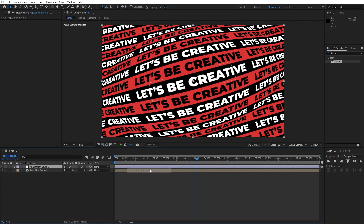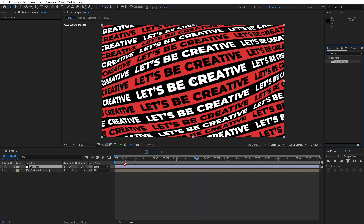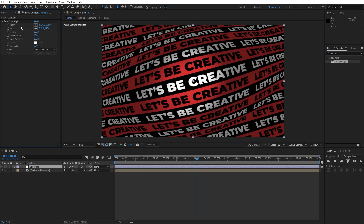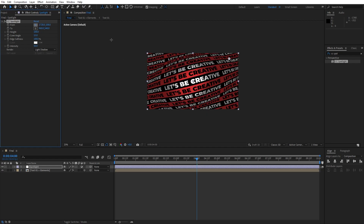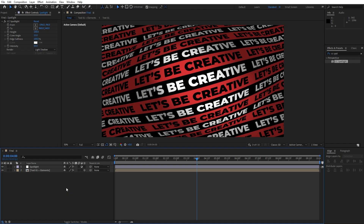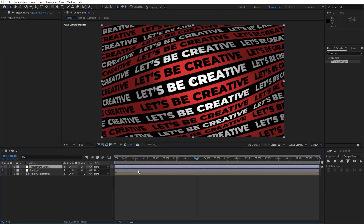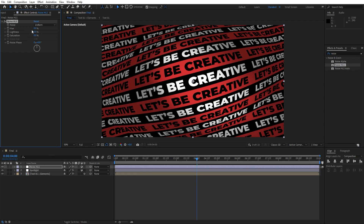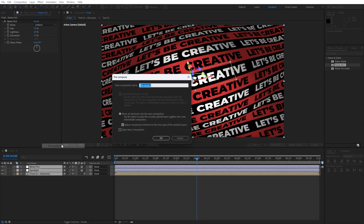When we hit 0 we have this cool 'Let's Be Creative' animation in our final scene. Now let's create an adjustment layer — right-click, New Adjustment Layer, name it 'Spotlight'. Go to Effects and Presets, find the CC Spotlight effect, and drag it onto the adjustment layer. Set Height to 100, Edge Softness to 100, and Intensity to 50. Now create another adjustment layer called 'Noise HLS'. Find the Noise HLS effect in Effects and Presets, drag it onto the adjustment layer, and type 2 for Hue, Lightness, and Saturation.